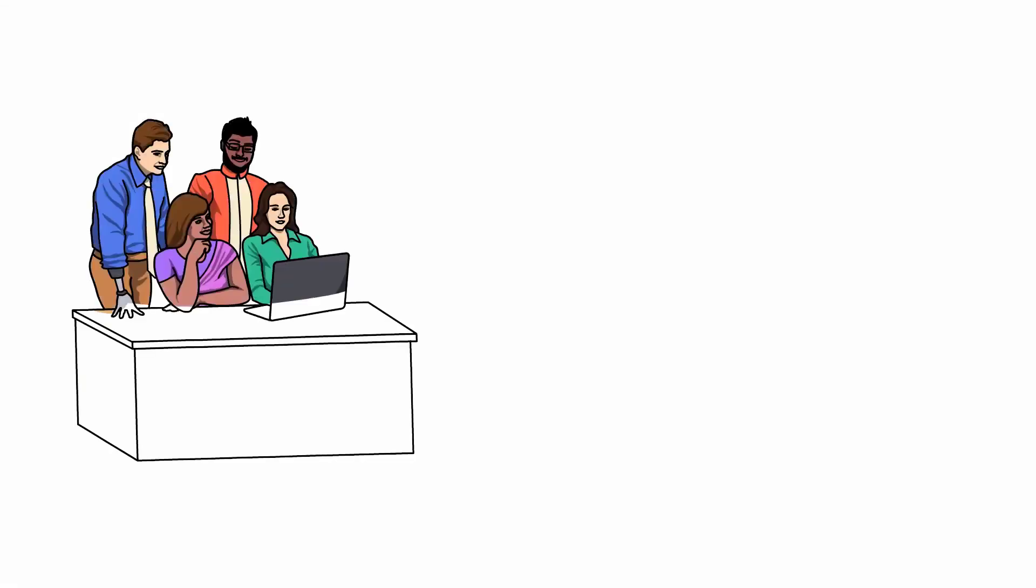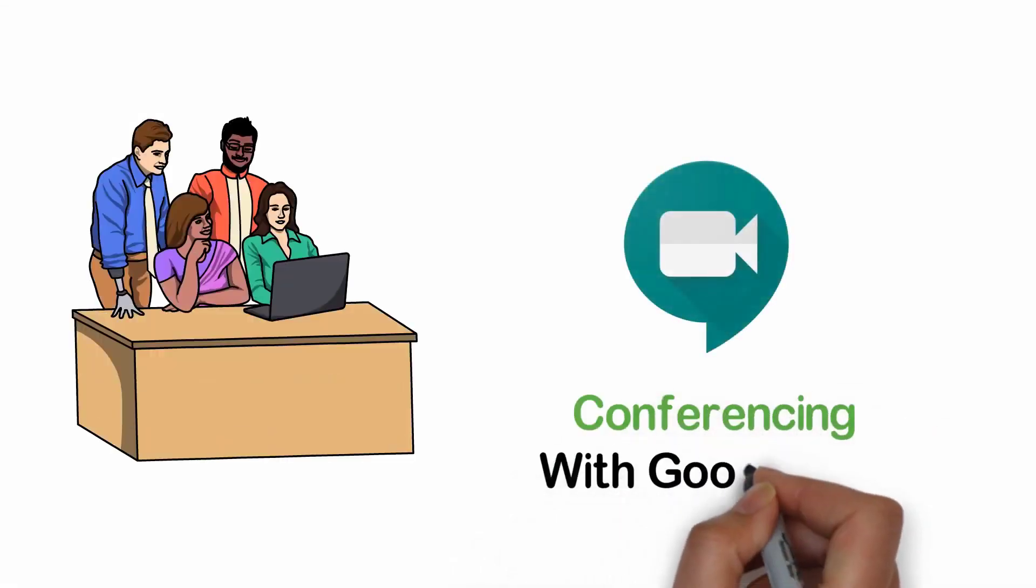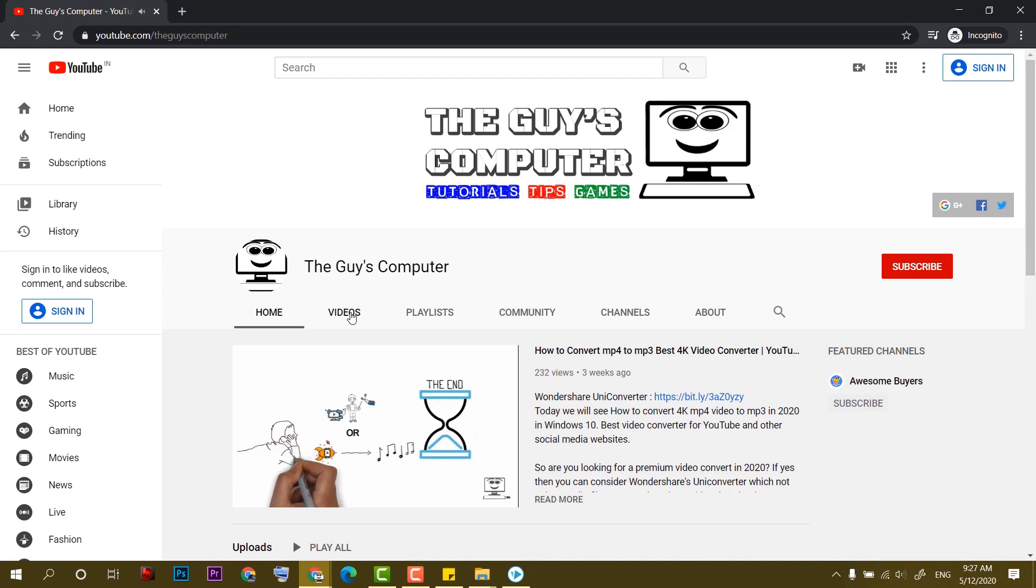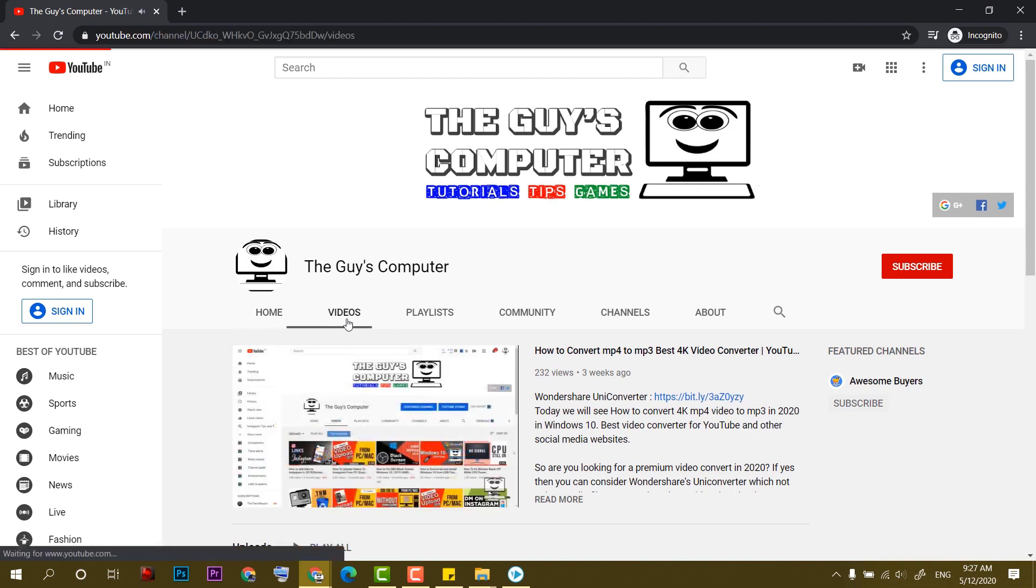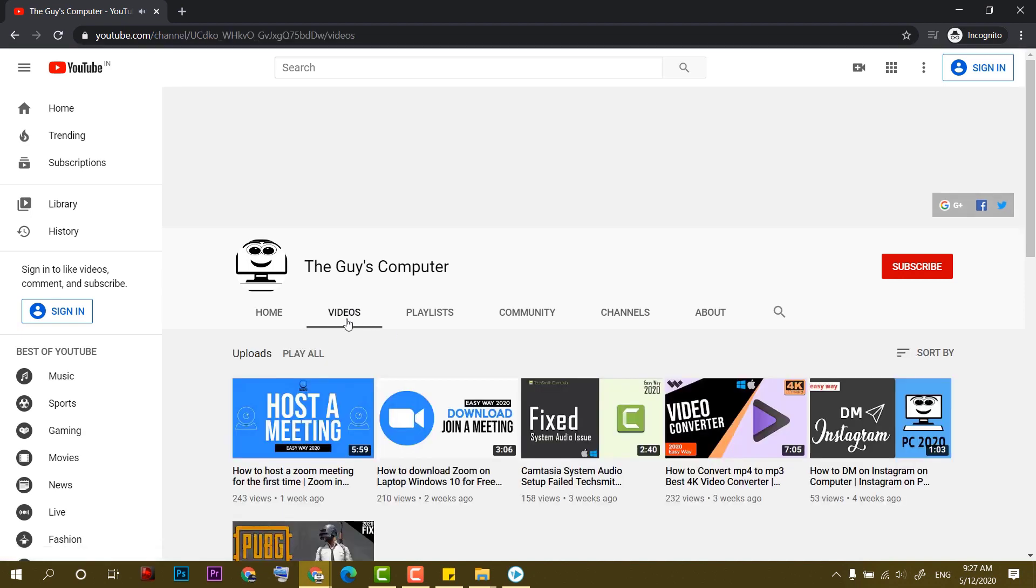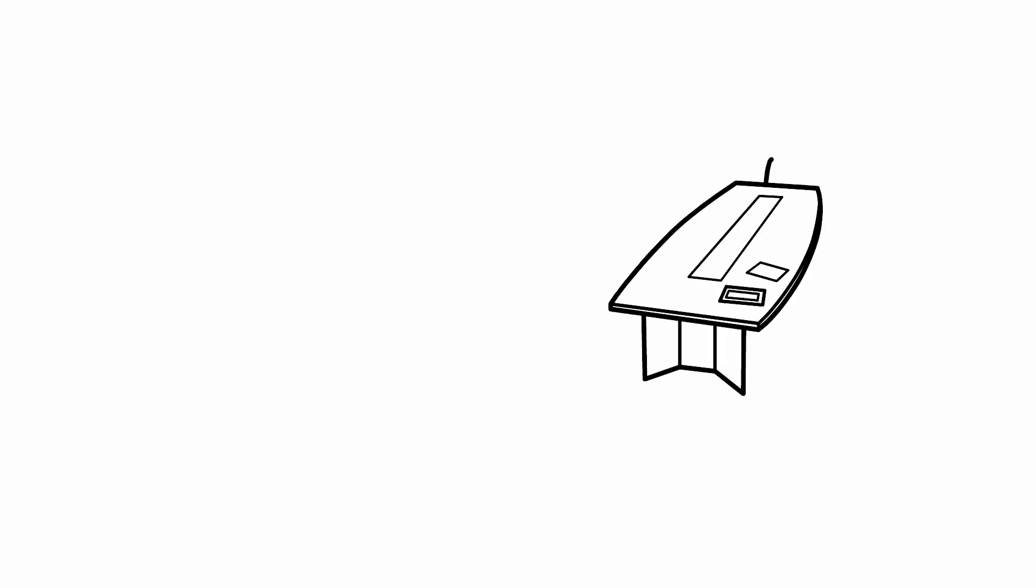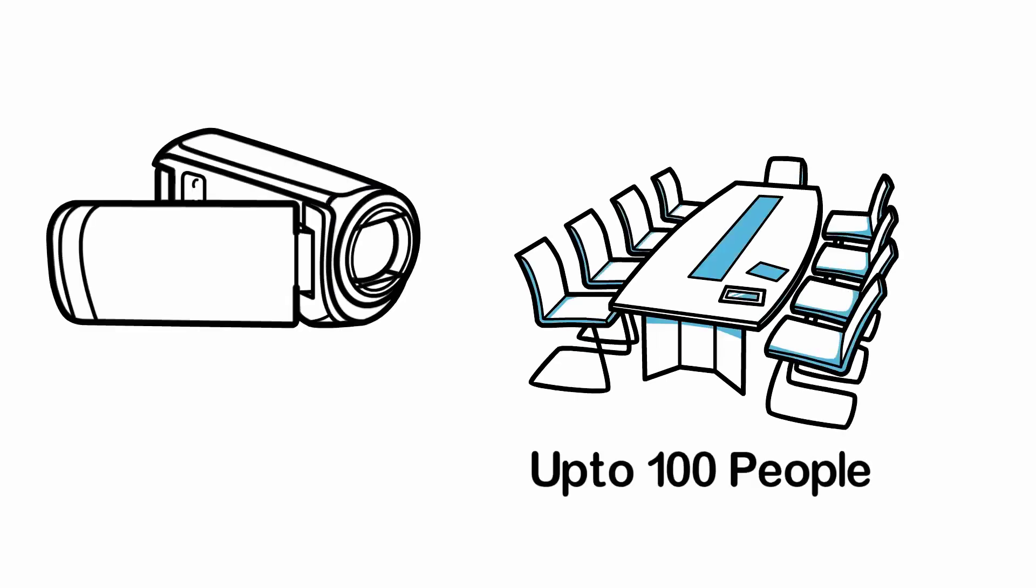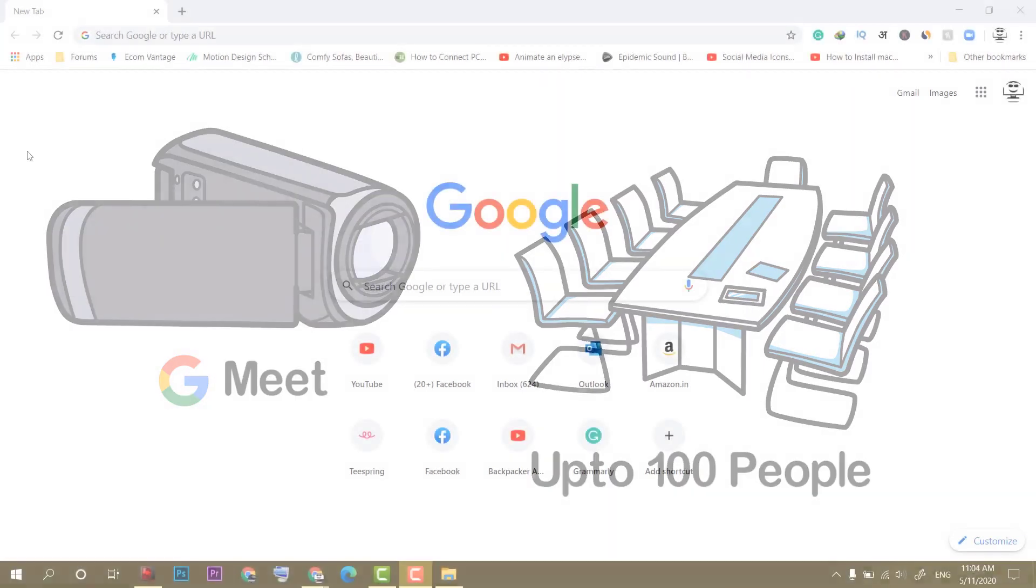How to use Google Meet in 2020 is coming up next. Hey guys, this is Ankit from The Guy's Computer and today we will learn how to do a video conference up to 100 people on PC in Google Meet.